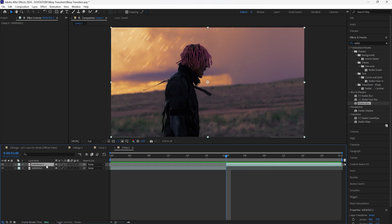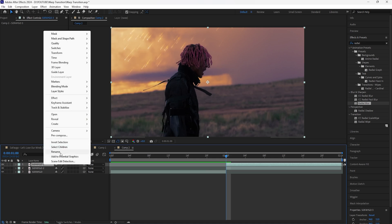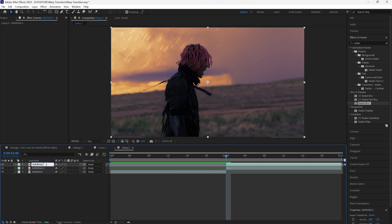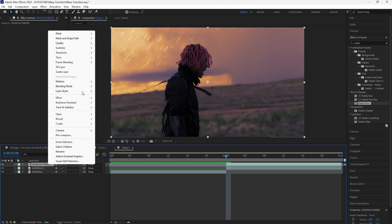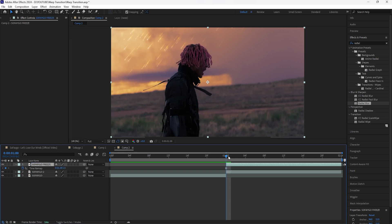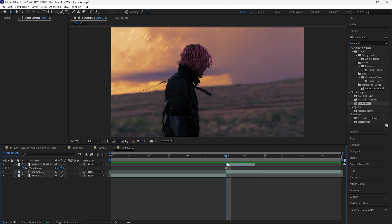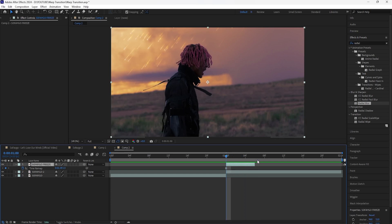To get started, grab the second layer and click Ctrl+D to duplicate it. Rename this layer — I'll name it 'Sofago Freeze'. Click this layer, right-click it, go to Time, and click Freeze Frame. That freezes the first frame of the second layer. Make this freeze frame layer six frames long, and drag it backwards six frames so it sits in the right position for the transition.